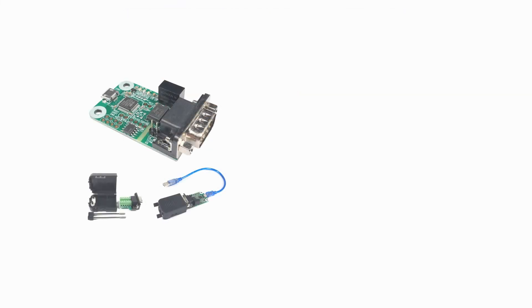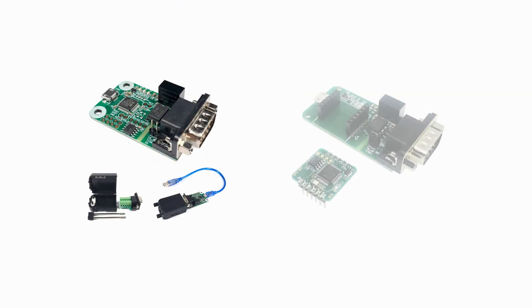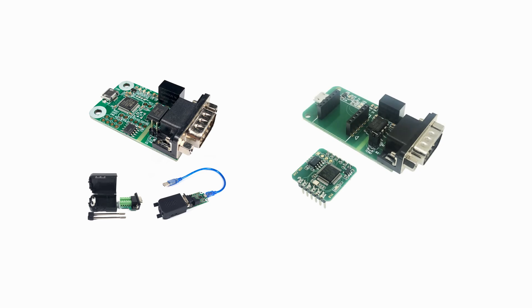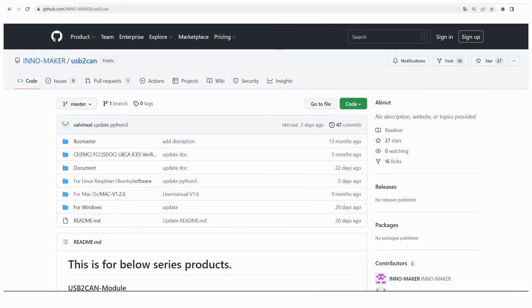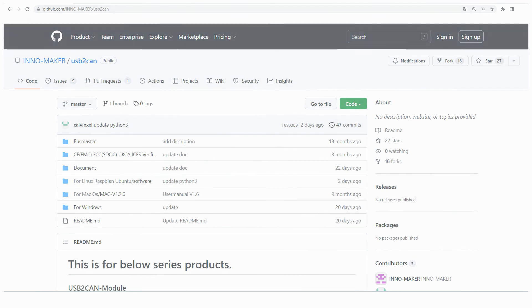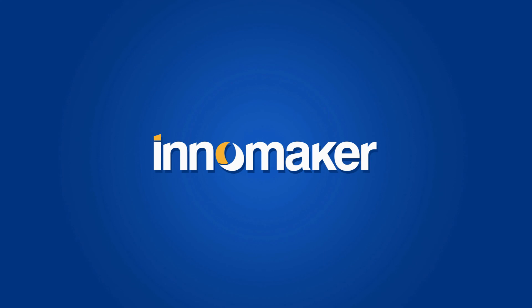We also have many types of USB-CAN modules to choose from, and our team provides complete technical support, customization, and production services. You can find all documents on our GitHub, or send a mail to our support team if you need help. Please follow and subscribe to our channel. Thanks for watching.